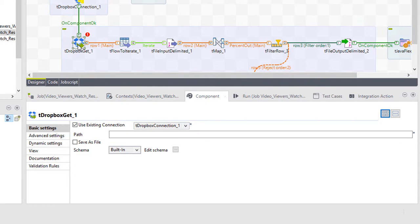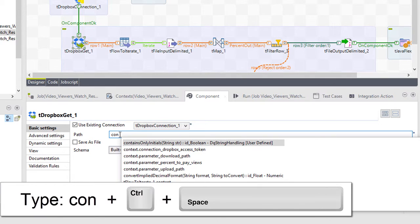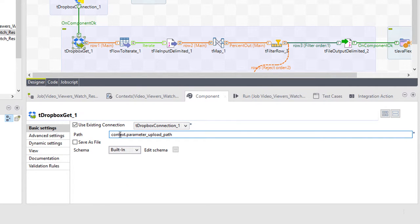I'll now open the T Dropbox get component and within the path field, type in the context using the shortcut control space on my keyboard. I'll get a list of available parameters.